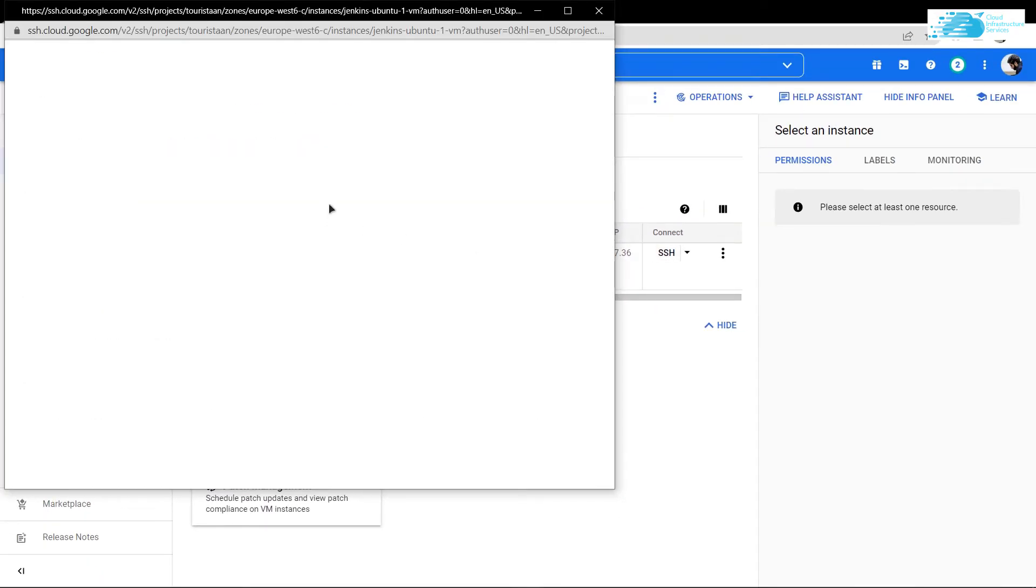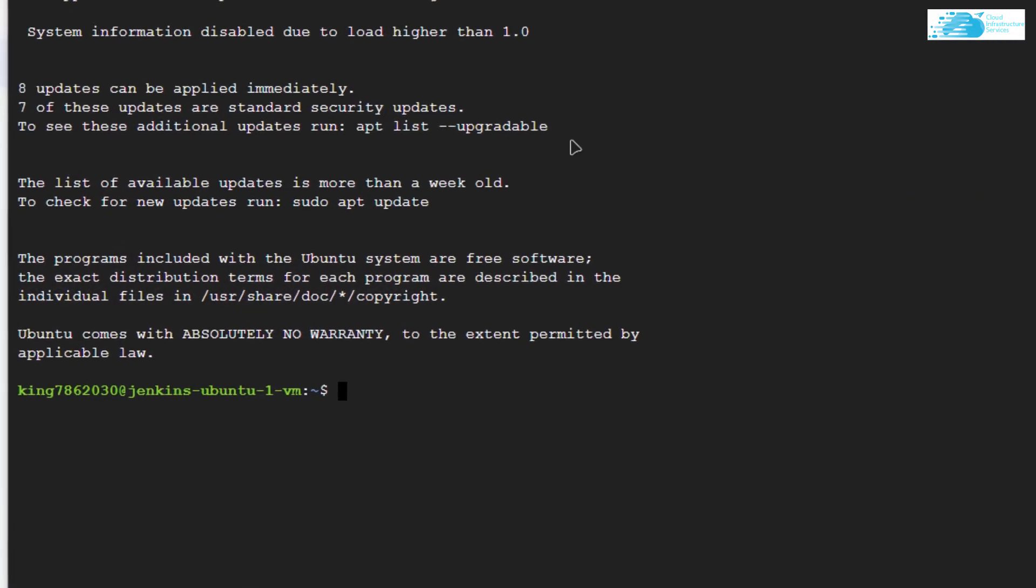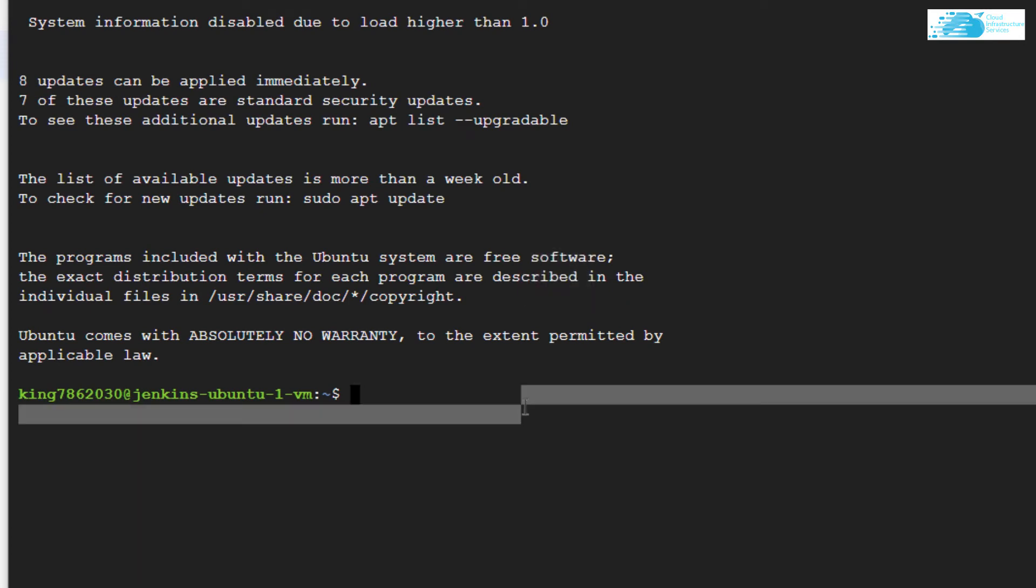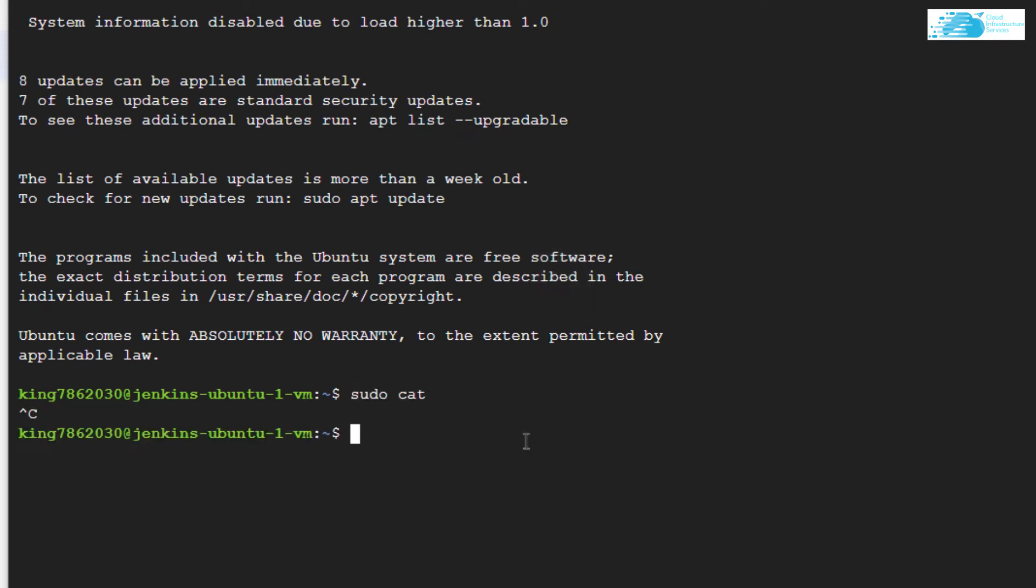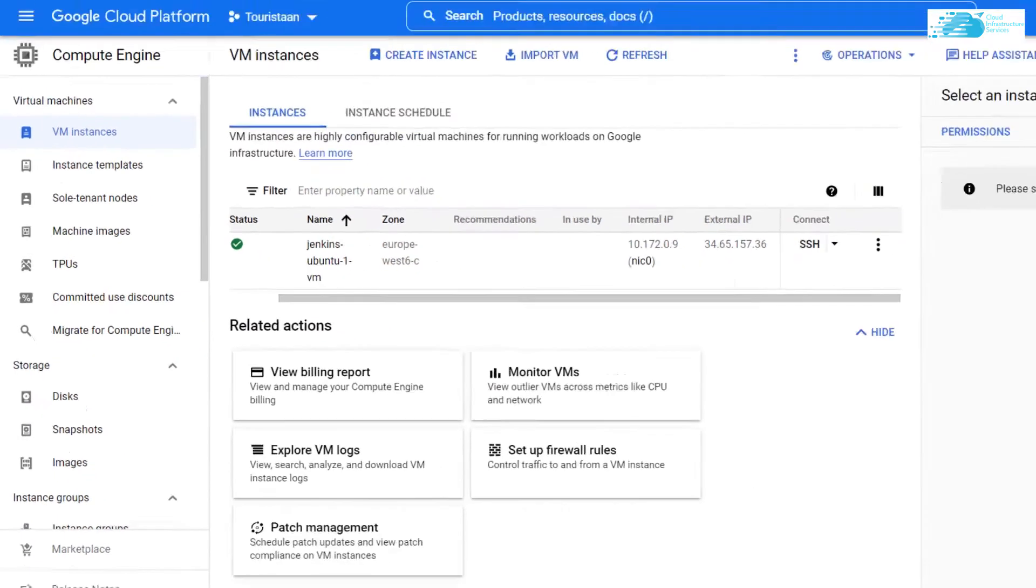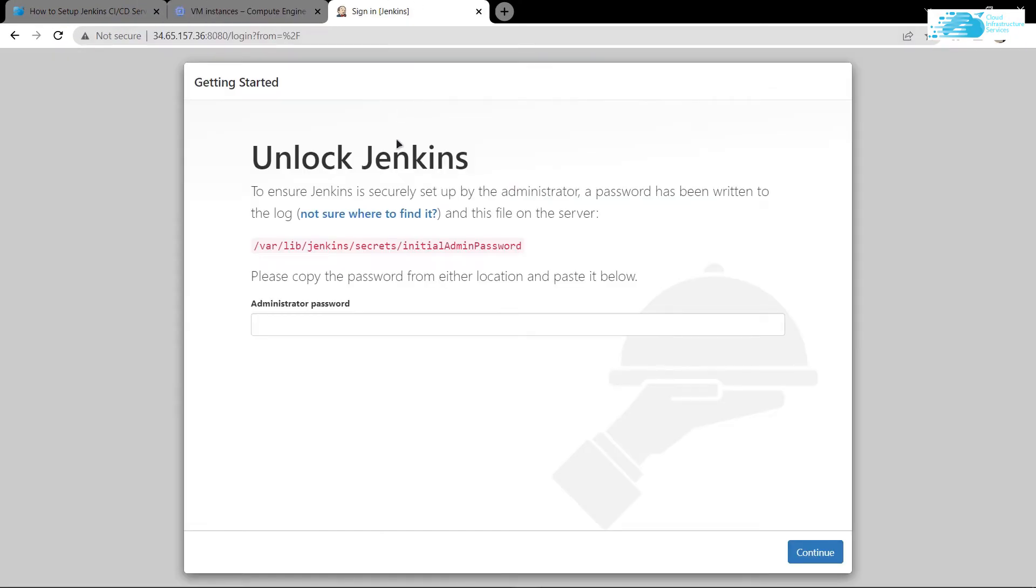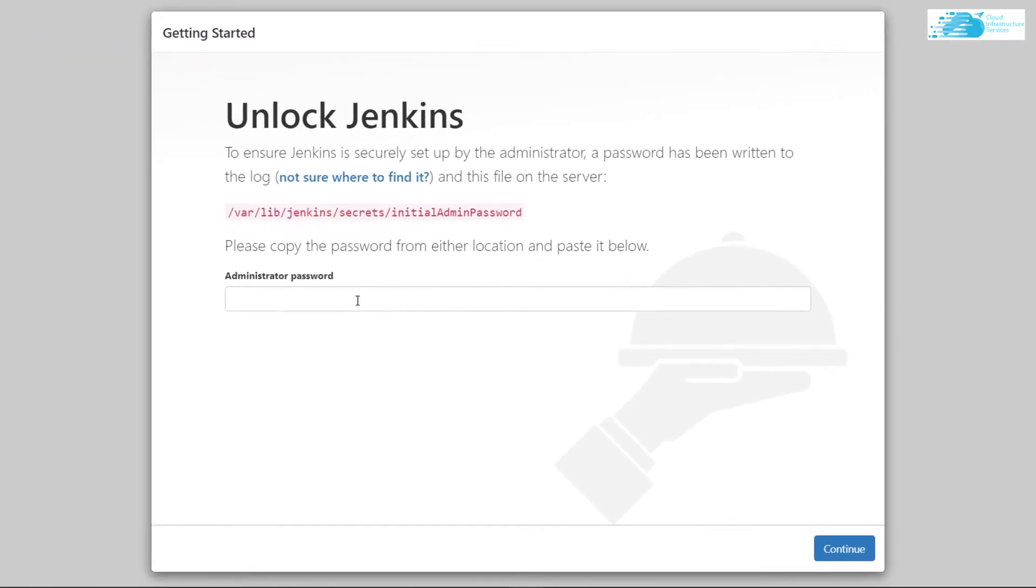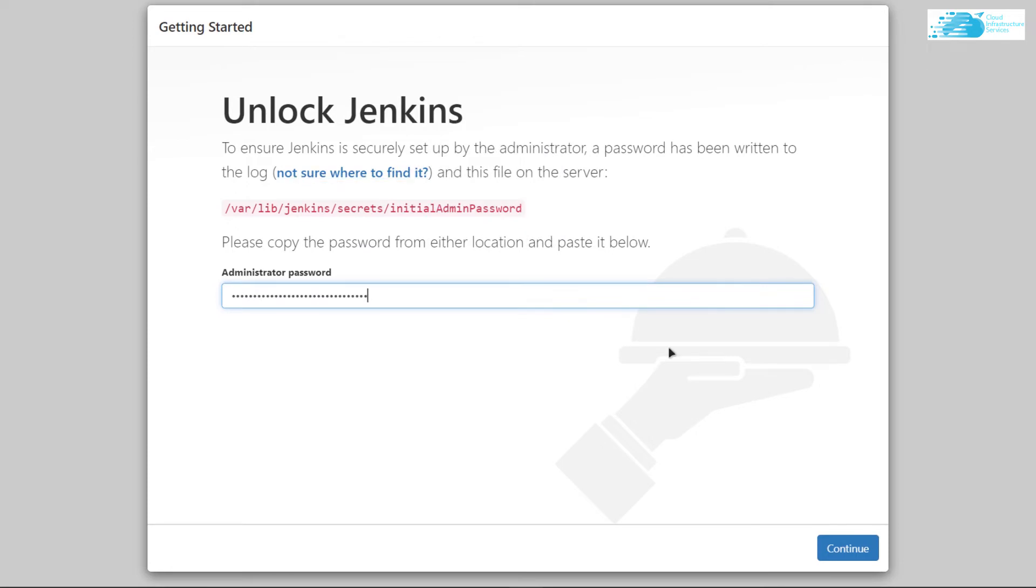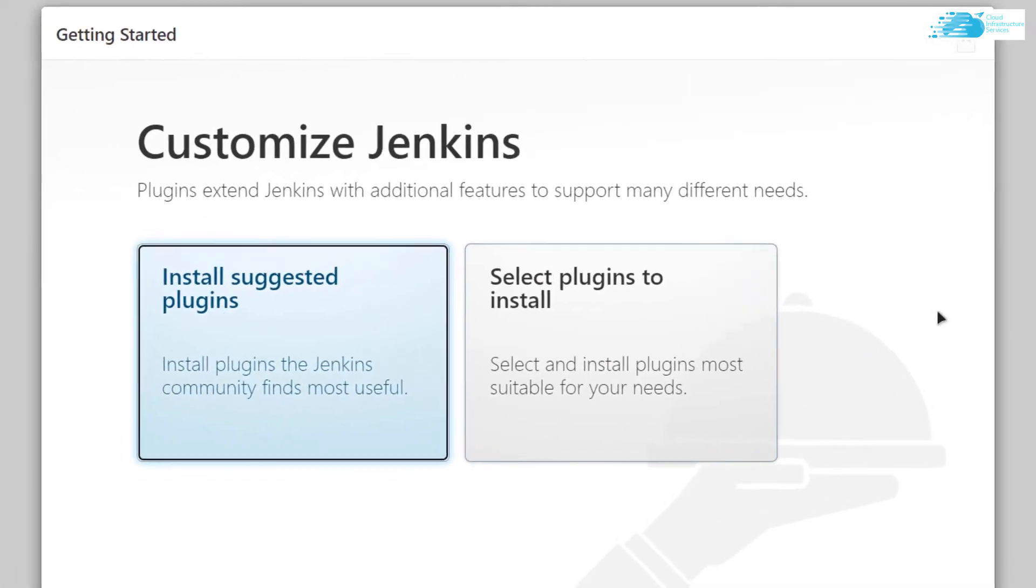Once logged into the SSH terminal, type the command 'sudo cat' followed by the path you just copied, then hit enter. You'll get a password - copy it, return to the Jenkins server, paste the password, and click continue. Your Jenkins will then unlock.